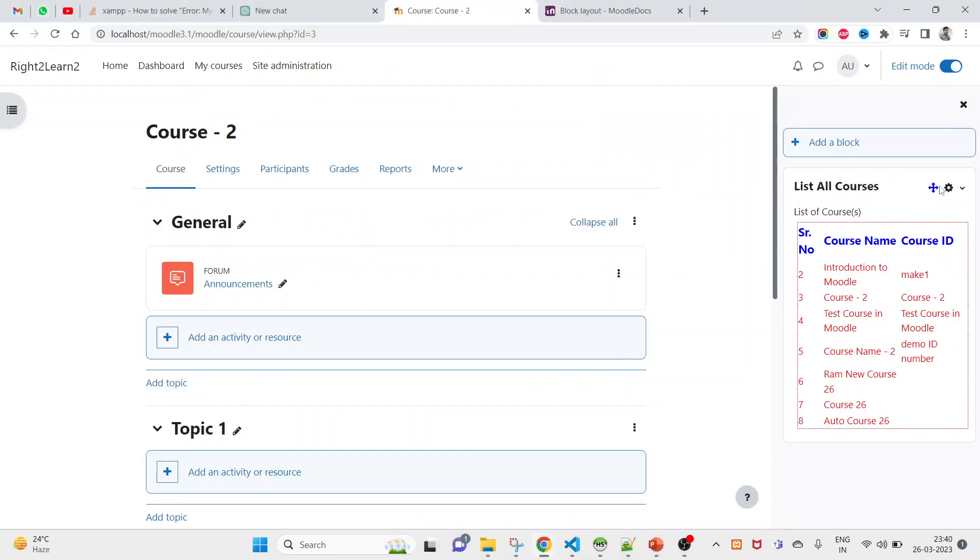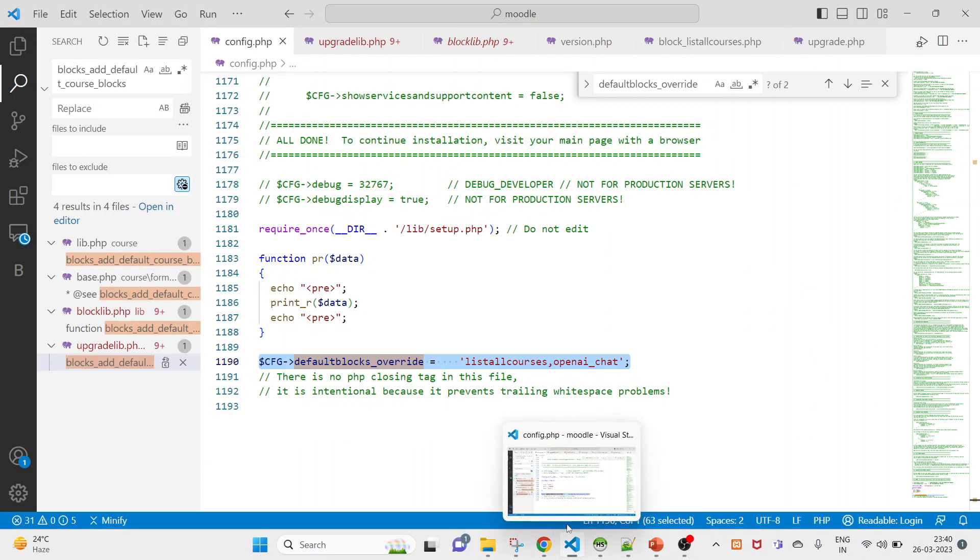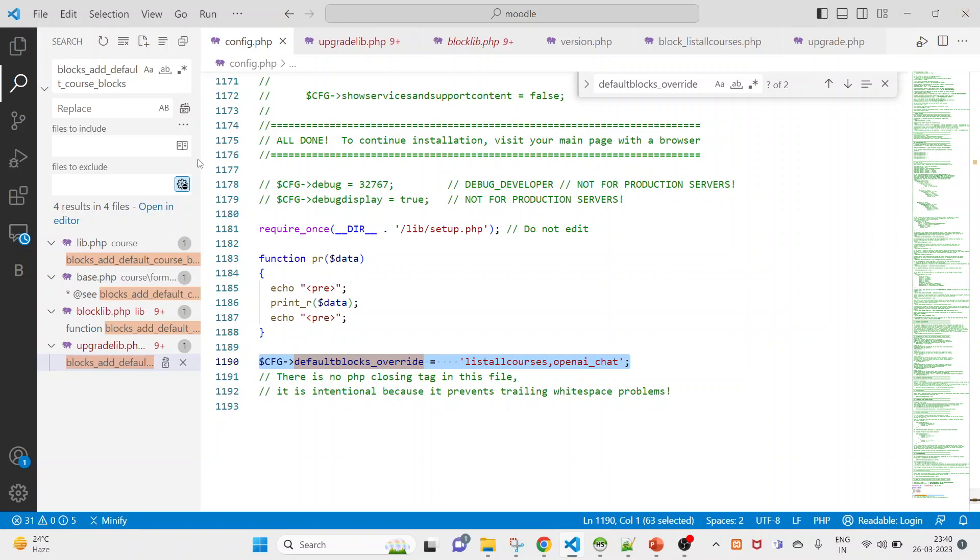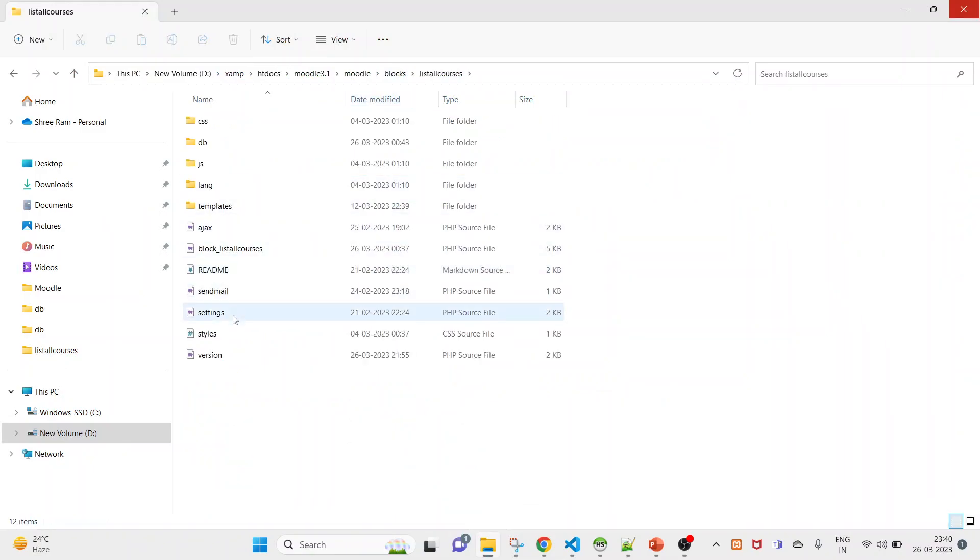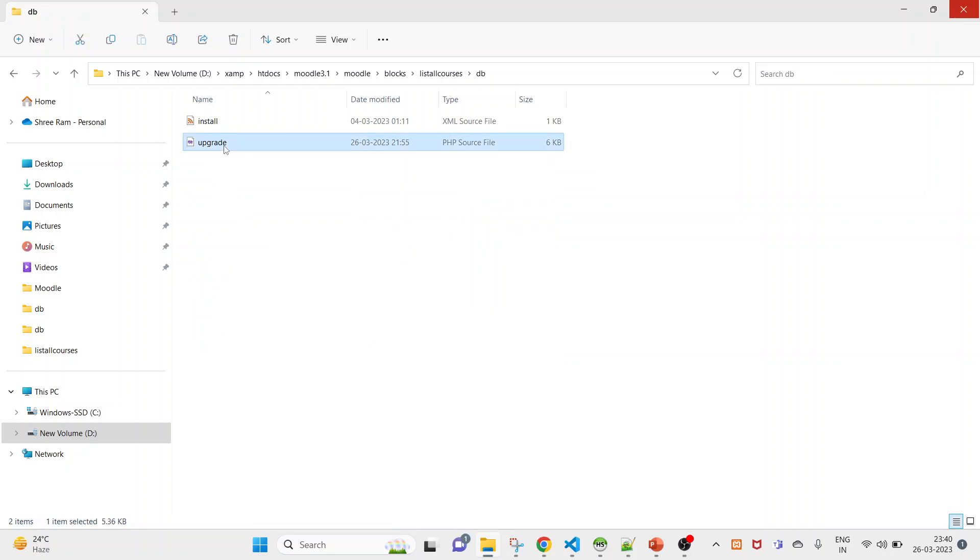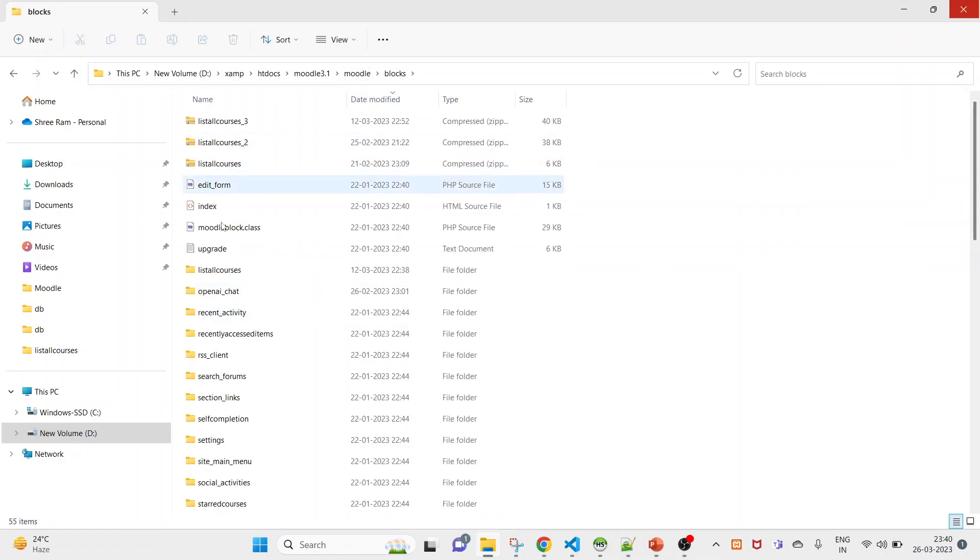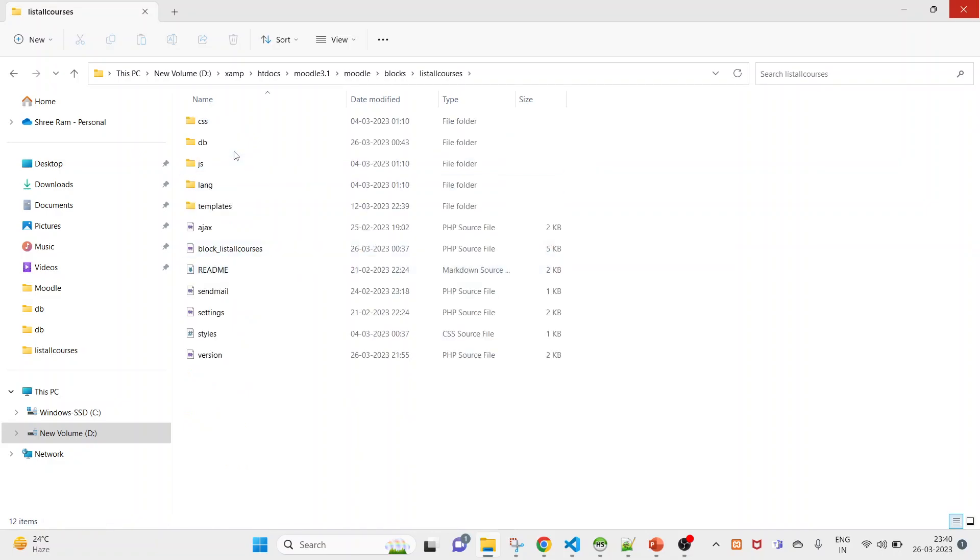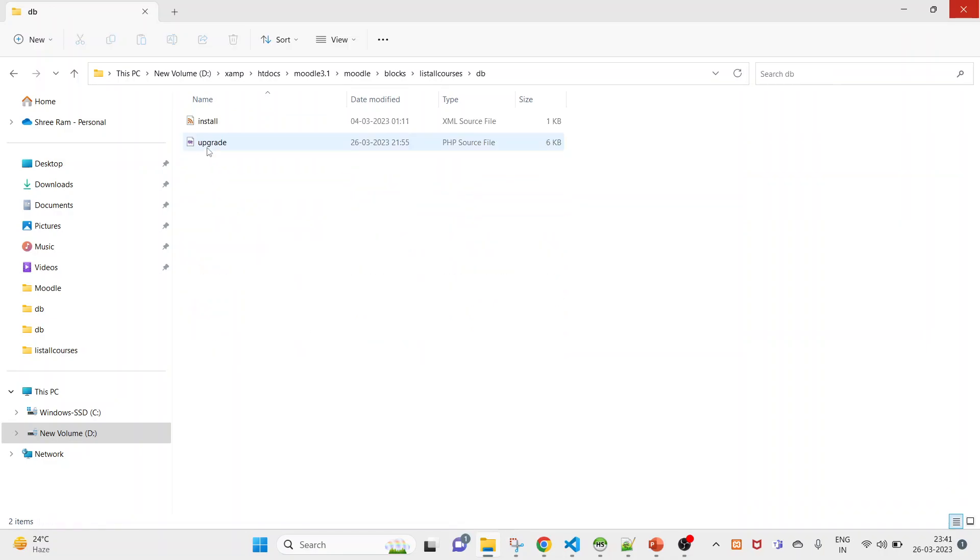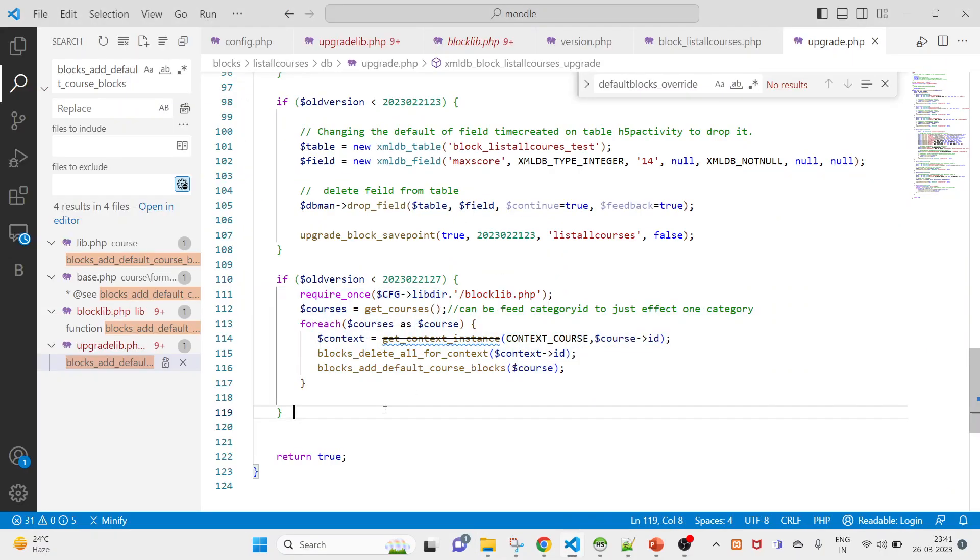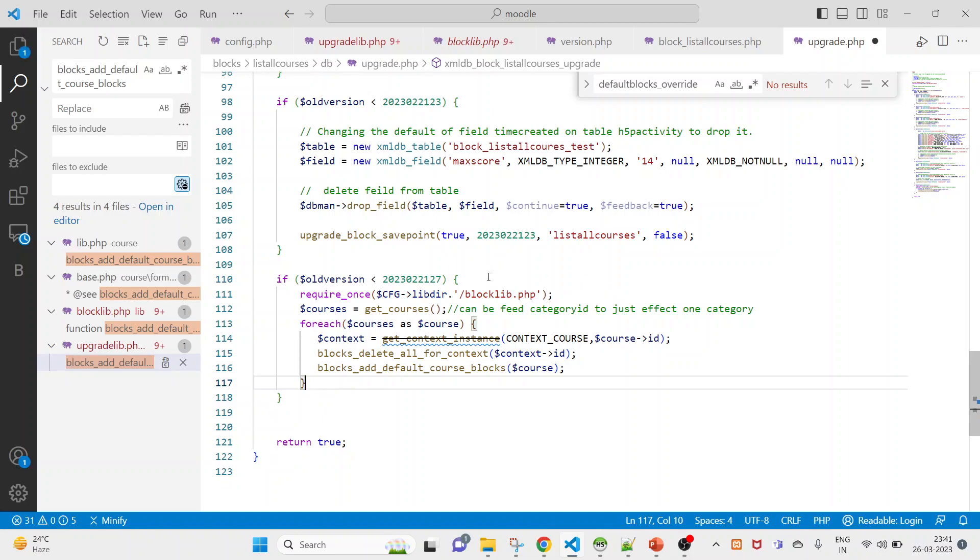For now in this course, course 2, you don't see open AI chat, but after writing this code you will be able to see that. I am writing that code here inside DB access. You can either execute on any file, like you can create a separate file here and execute that code, but I am executing here because this video is a continuation of list all courses, so everything I will be writing here itself. Come under DB and under upgrade.